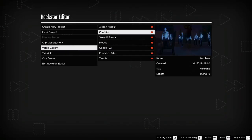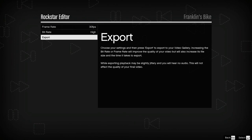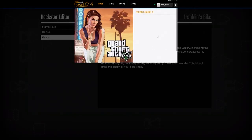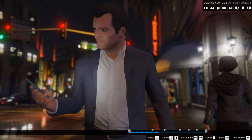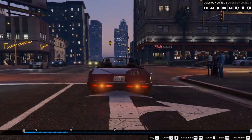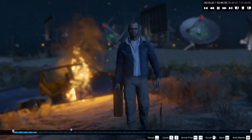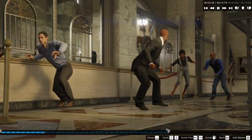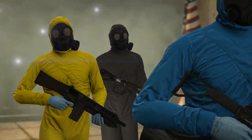When finished with a project, export videos to your video gallery. Upload your final product to YouTube and the Rockstar Games Social Club to share with friends. The Rockstar Editor is a powerful tool that allows players to share their Grand Theft Auto 5 and Grand Theft Auto Online experiences in an entirely new way.